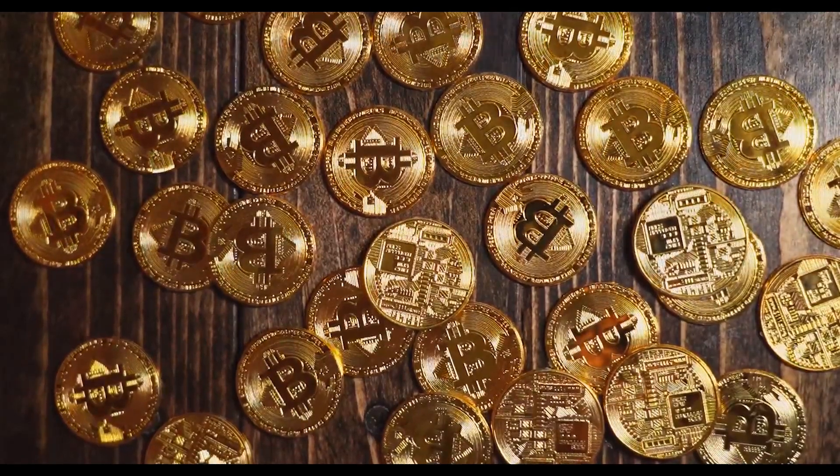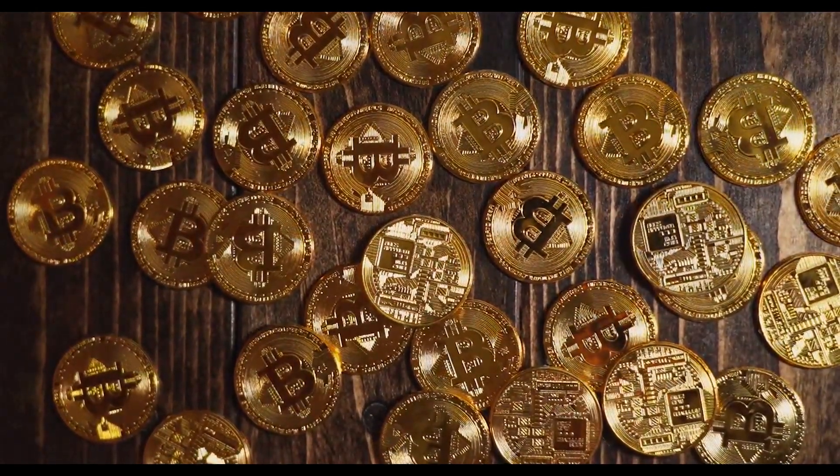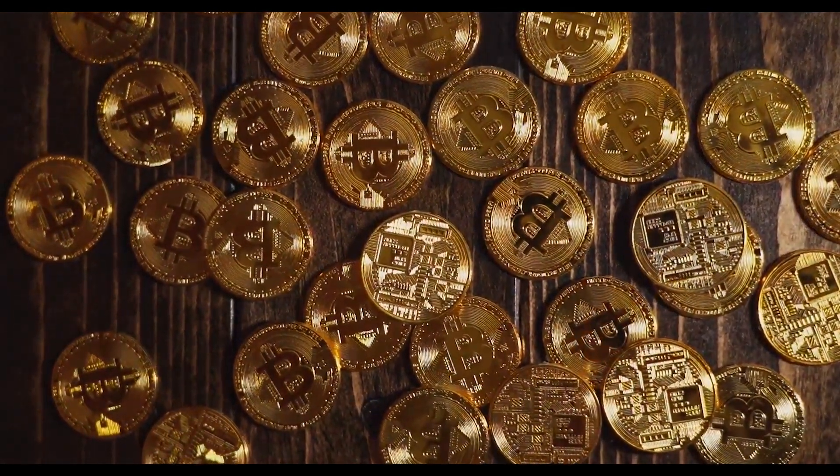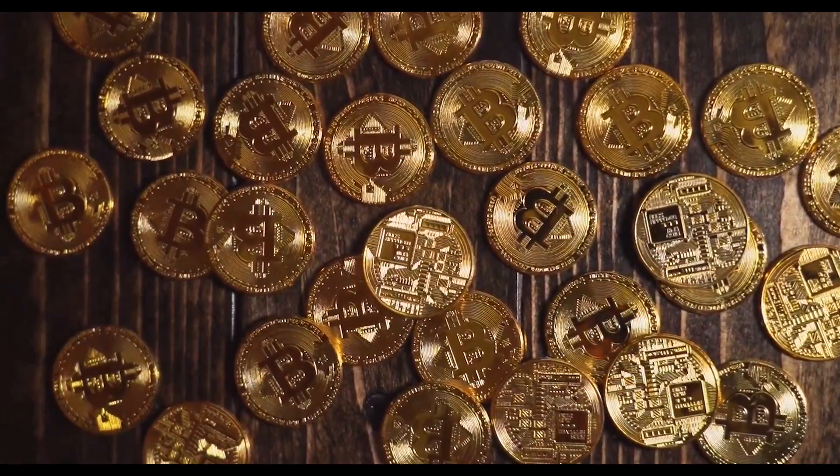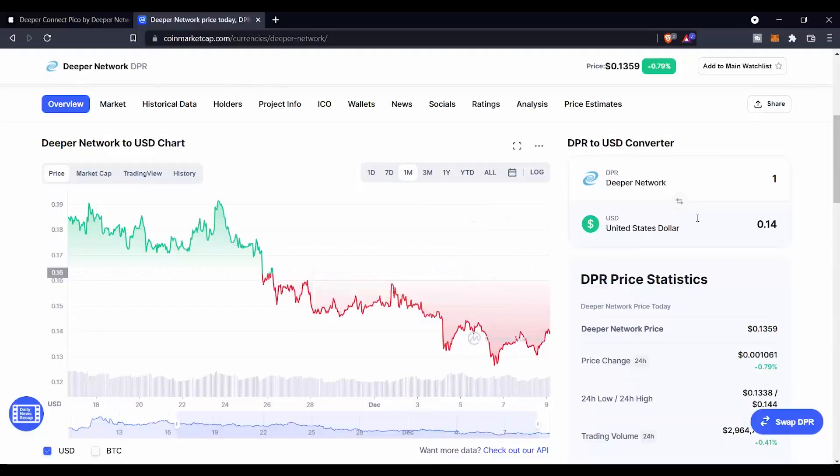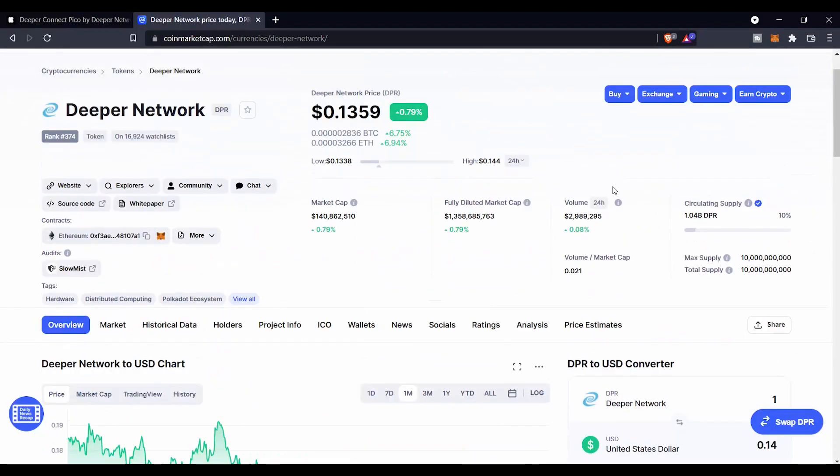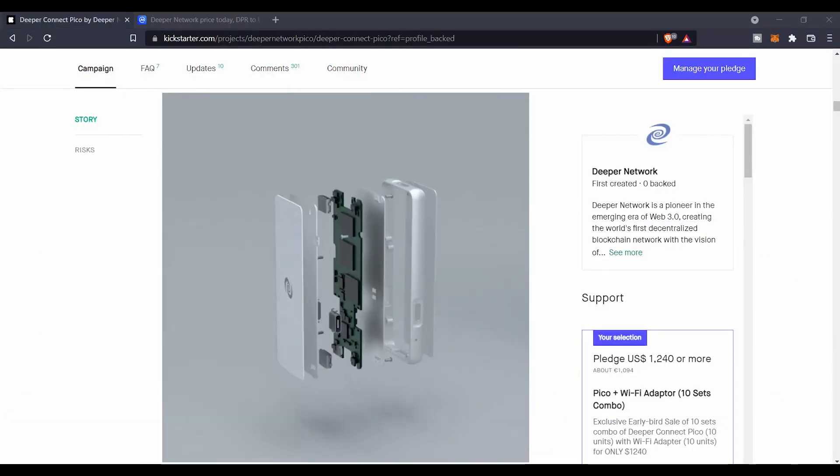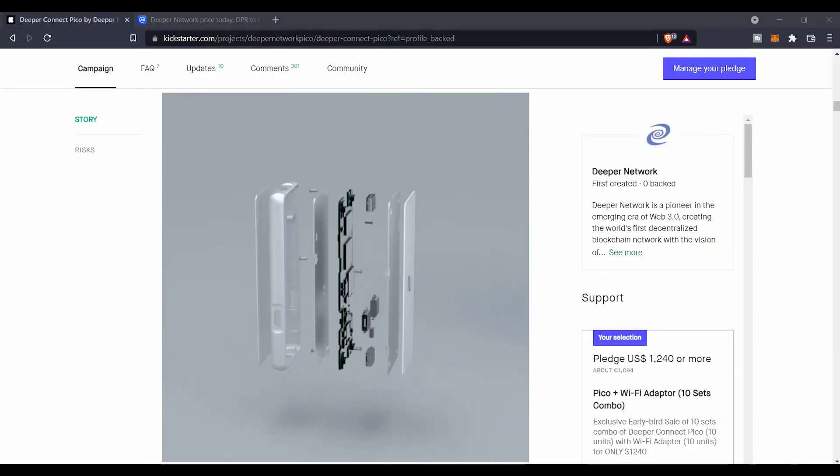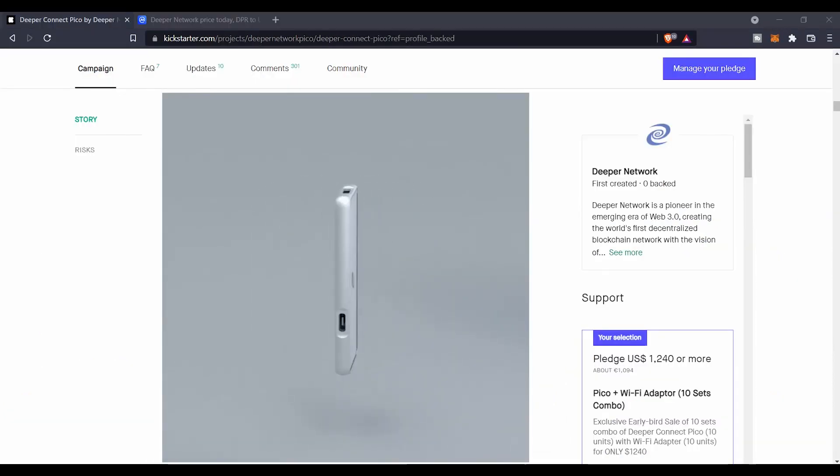This is Crypto Anvil, welcome back to my channel. In today's video we are going to discuss how you can earn for free $1,240 worth of DPR token.